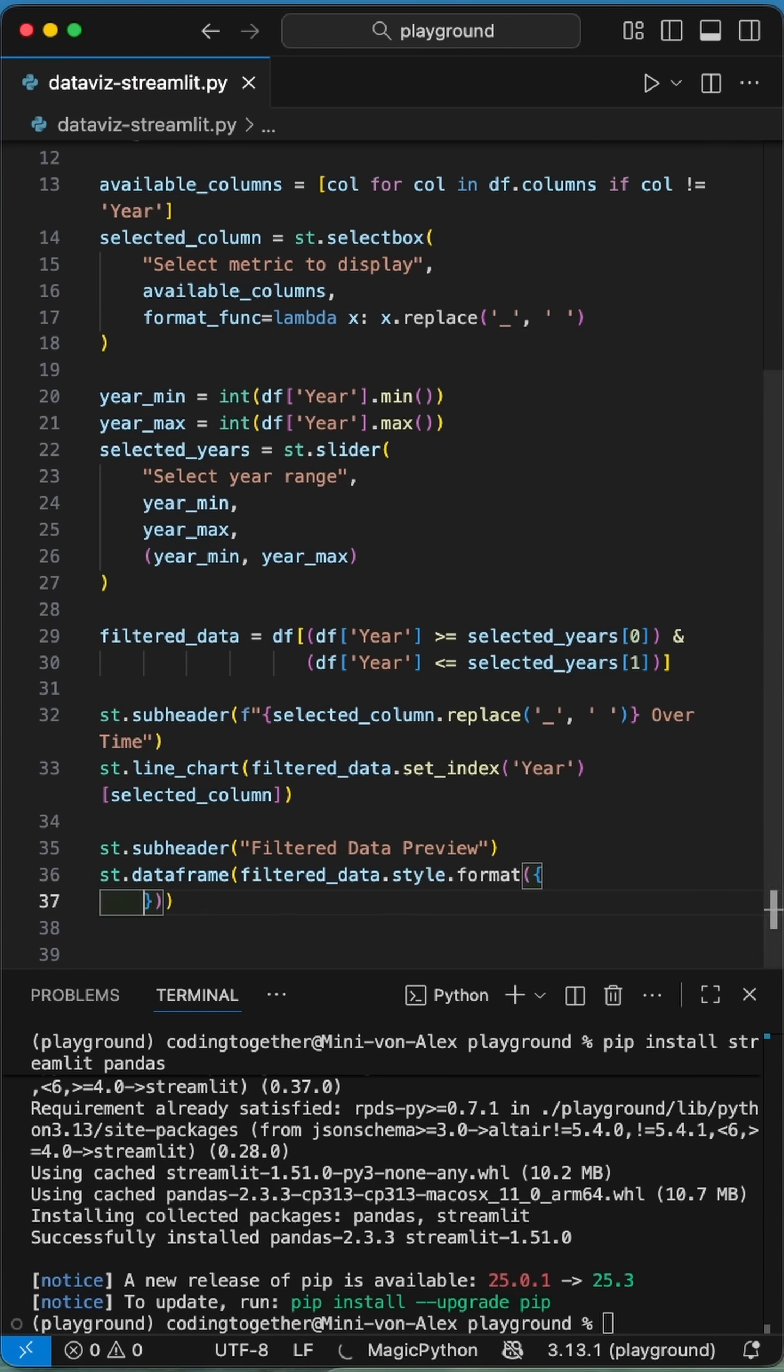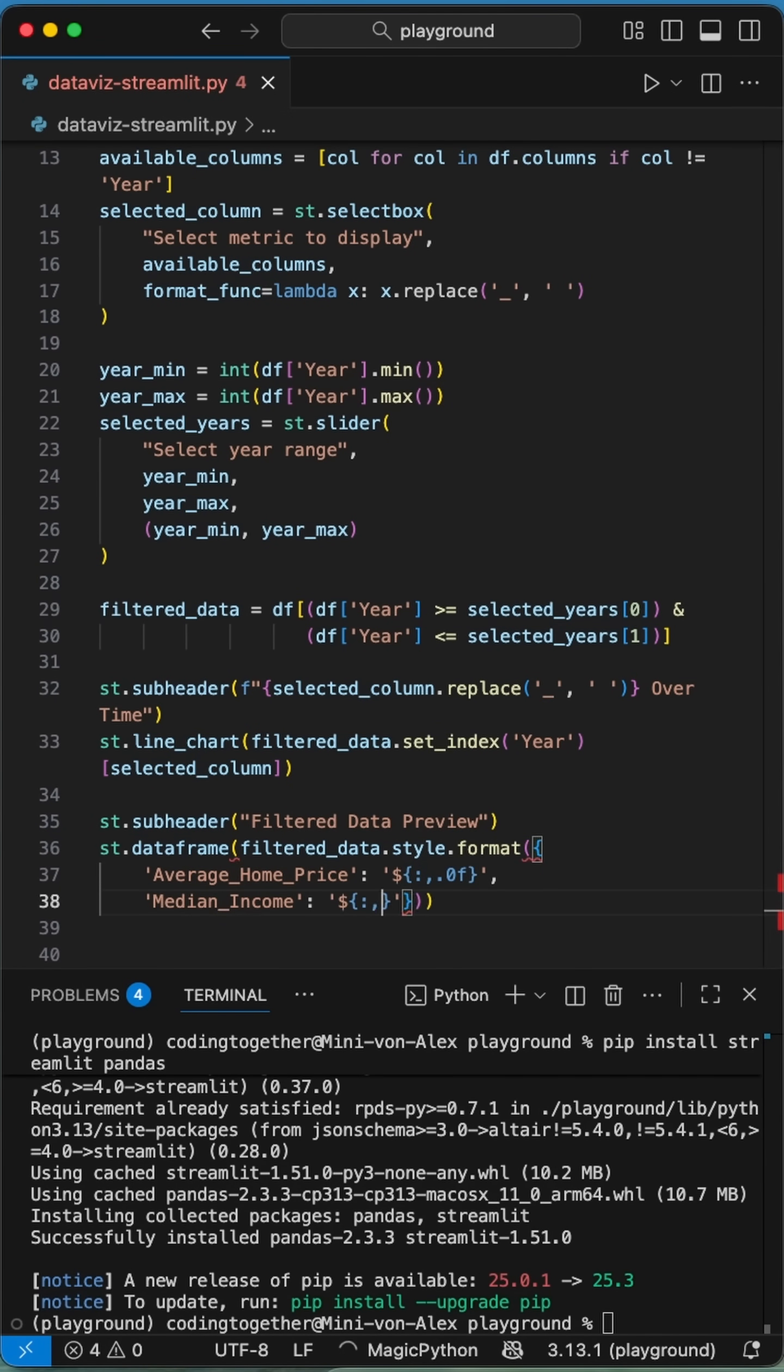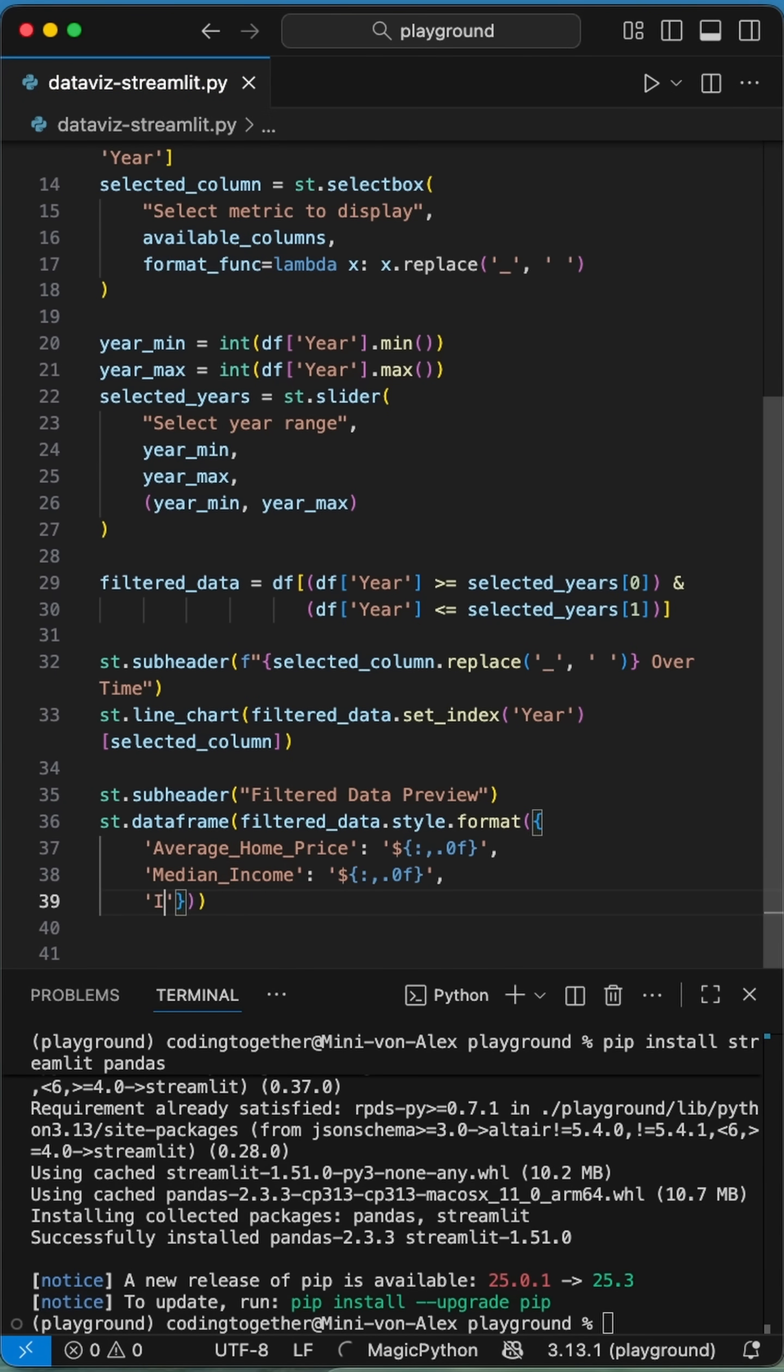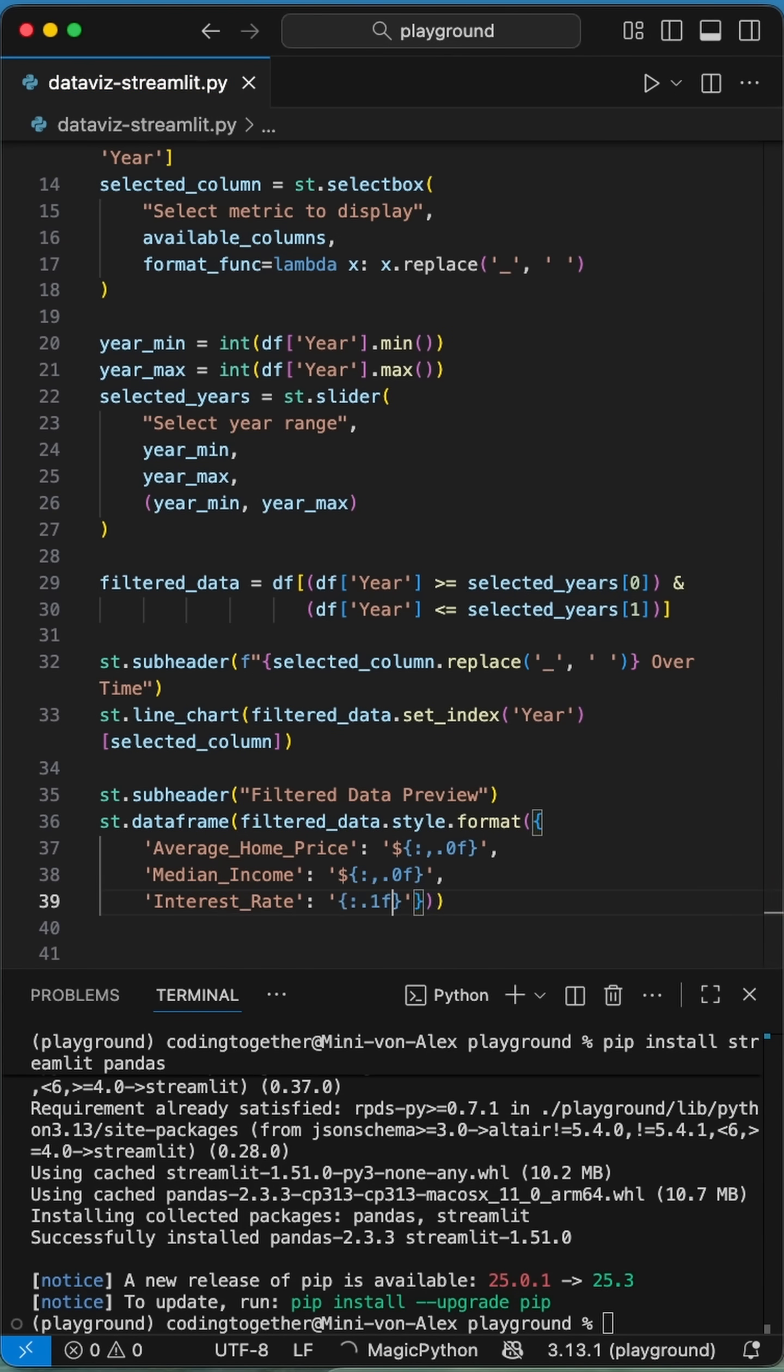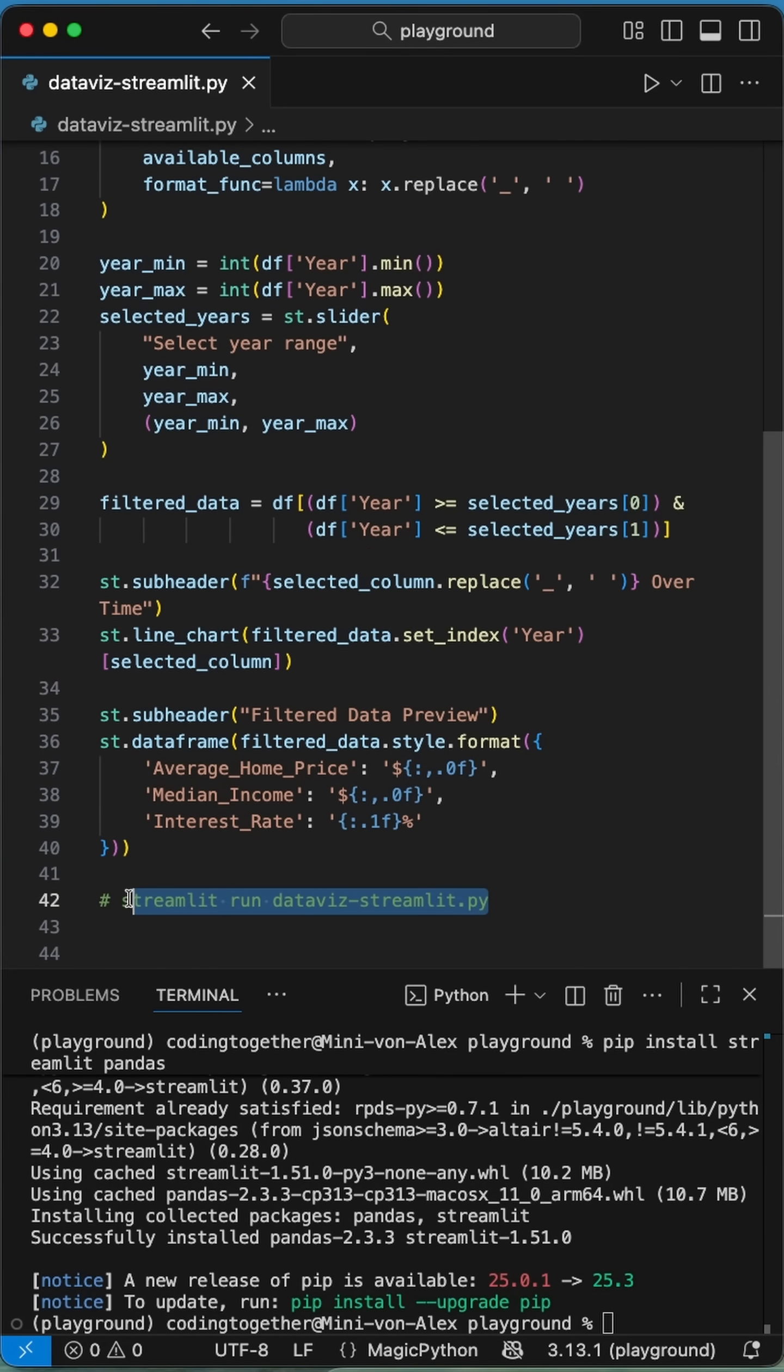Next, we use the data frame function to add the csv data as a table under the chart. Here we simply pass the filtered data and add some formatting to the values as shown here, like defining the decimals for average home price or changing the interest rate to percent.